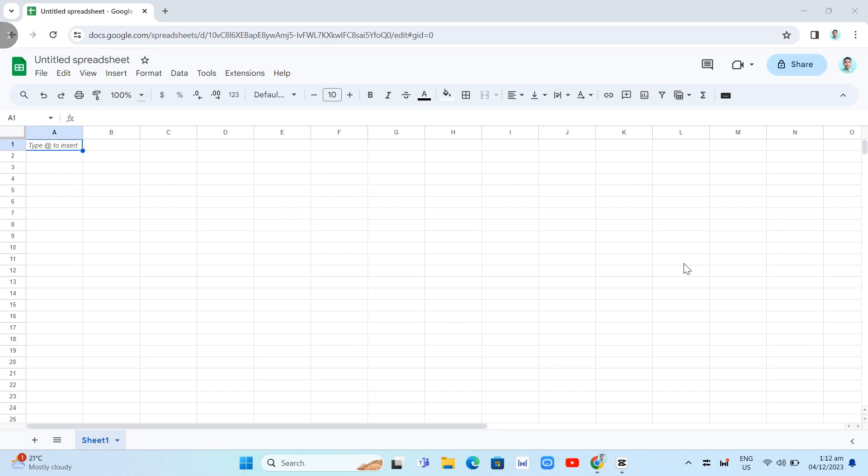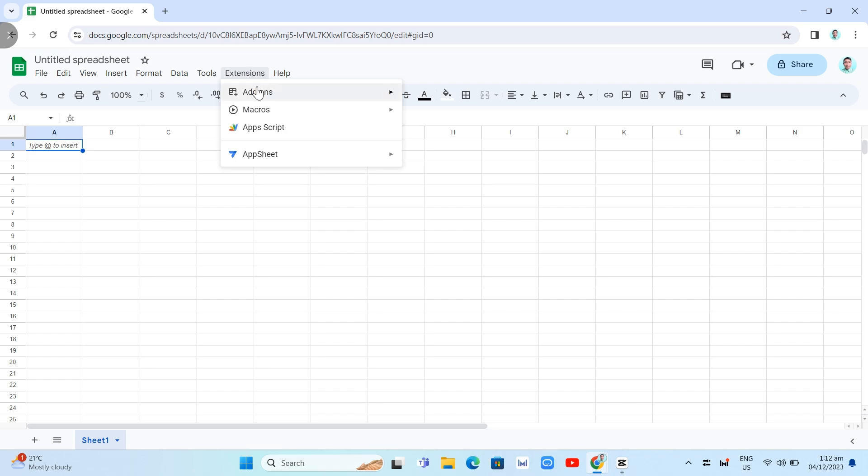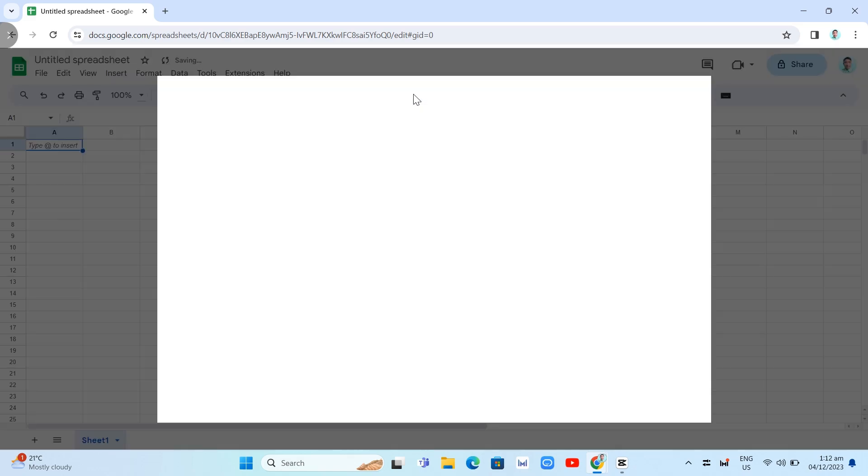So the first step here is by opening your Google Sheets. You can see on your screen. Now click on Extensions at the top and then click on Add-ons and click Get Add-ons.